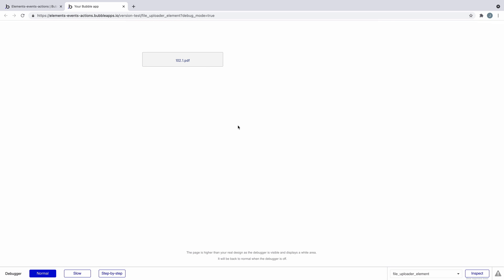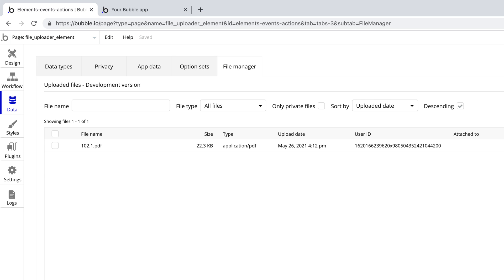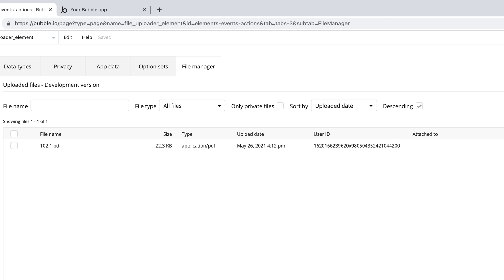Uploading the file from this element immediately saves it to your app's file manager, which adds it to your app, but not to a thing in your database. We do this so you have control over who can view the file via privacy rules. Without the file being attached to a thing, the file is public.